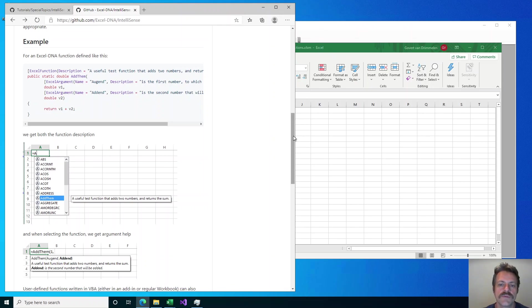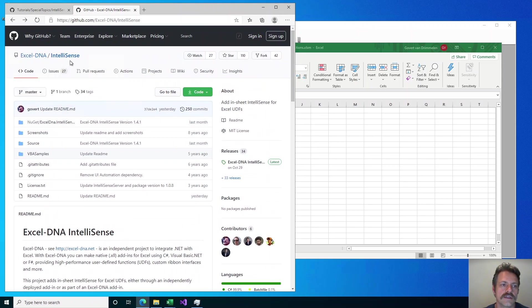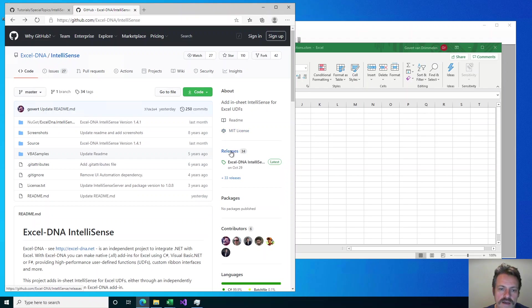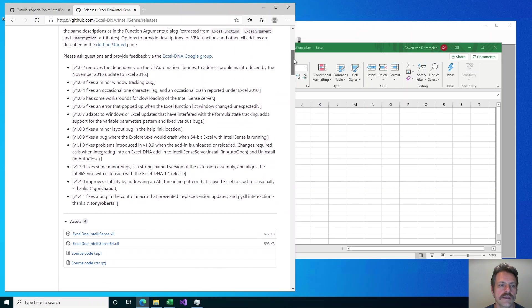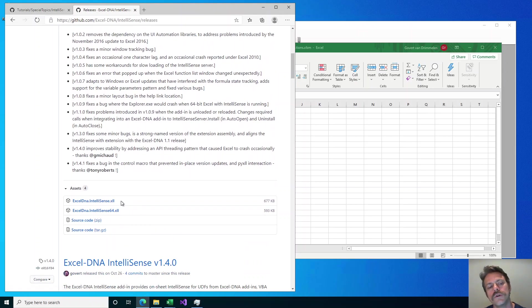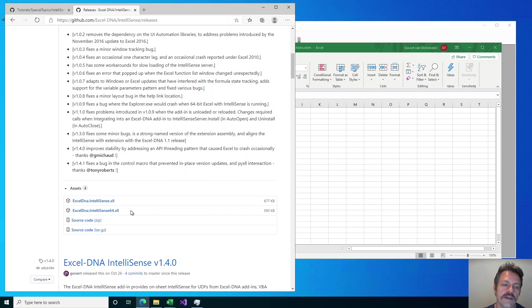The first step is we need to install the ExcelDNA IntelliSense add-in. If you go to github.com ExcelDNA IntelliSense, on the right-hand side you will see the releases, and clicking there goes to the releases page where the newest release will be on top. In this release there are some notes, but at the bottom it shows the two add-in files. You have to download and install the correct one depending on which version of Excel you have — the 64-bit or the 32-bit version of the add-in.